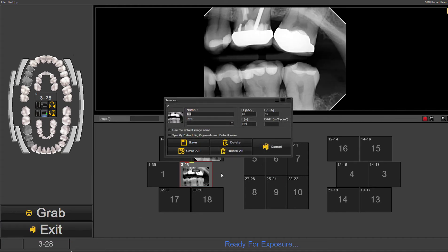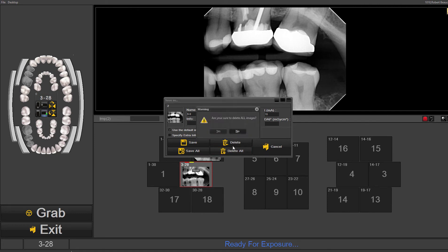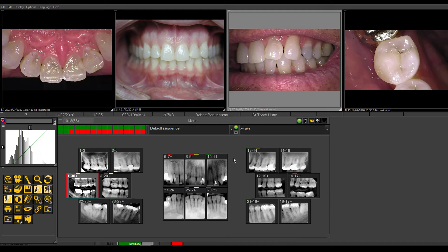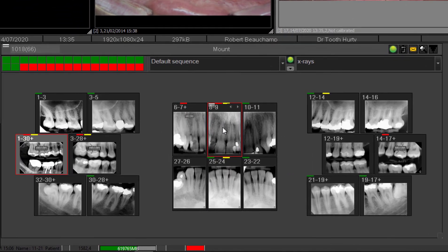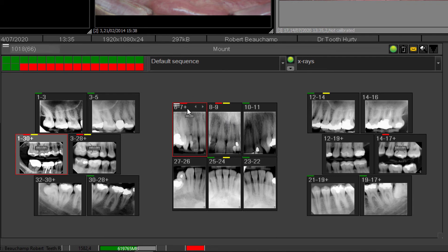When you exit, what you would do is save all. I'm not going to do this now because I have thousands of images in here, but the images would then be stored in your FMX underneath that tooth number. And if you did have multiple images, you would see that little plus sign.